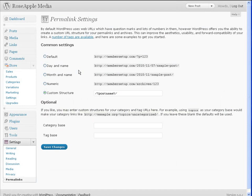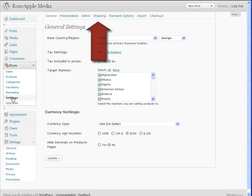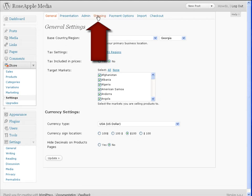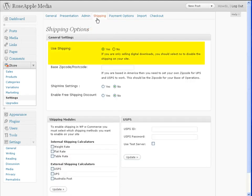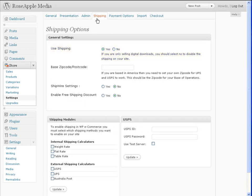Next are the shipping options. Answering some basic questions about shipping will help the process when filling out the shipping options panel. First, are you going to ship a product? If you're selling digital downloads, then you'll only need to check the use shipping option to no. If you're shipping a product, then the basic WP eCommerce configuration supports three internal shipping modules.